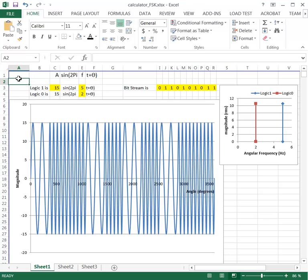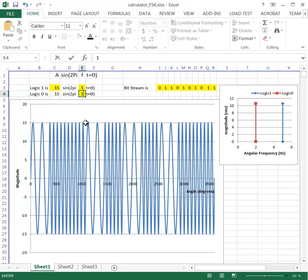If we look at this data stream here, we can see that the first bit of data is a 0, so it will be a 15 volt waveform at 2 hertz, and we see that here — this 2 hertz waveform. If we change it to 1 hertz, we'd have just one cycle in this particular period of time. And because logic level 1 is at 5 hertz, it's going to be 5 times the frequency.